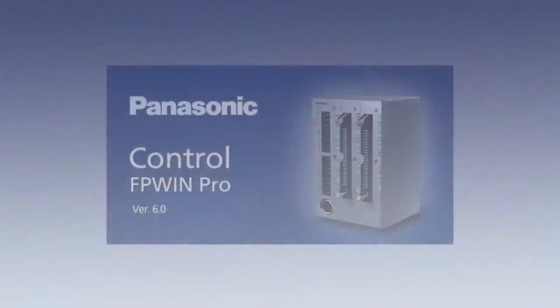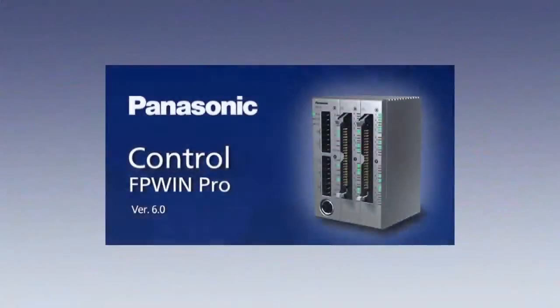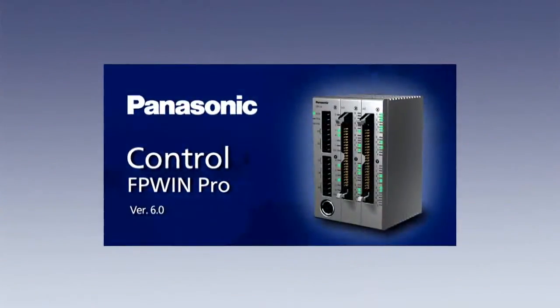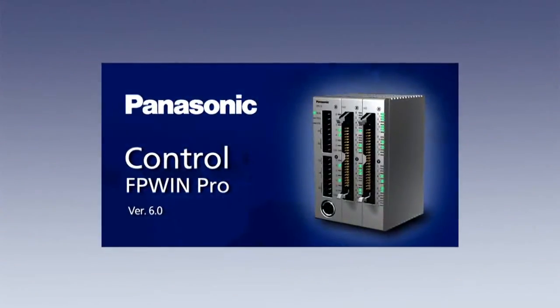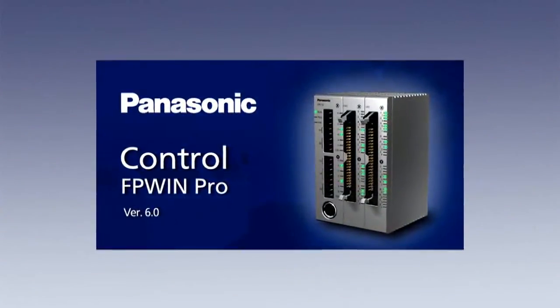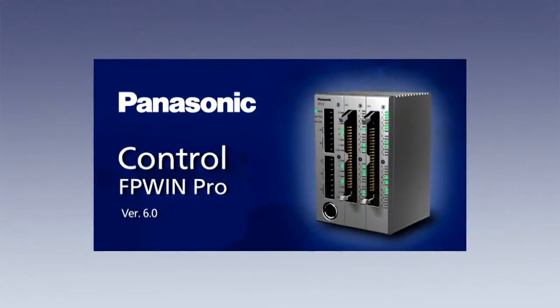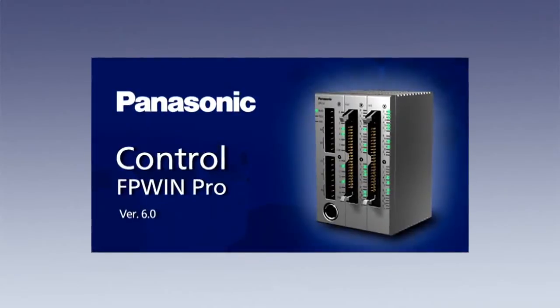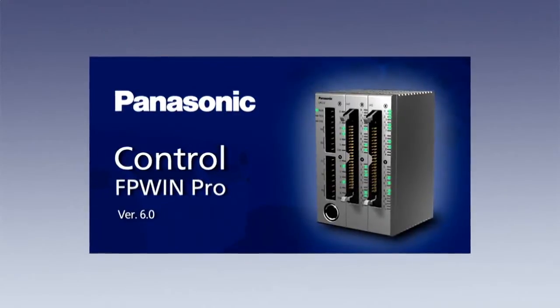Now we have released FP Win Pro version 6.0, which incorporates several new features resulting from customer requests and extensive experience in PLC technology.